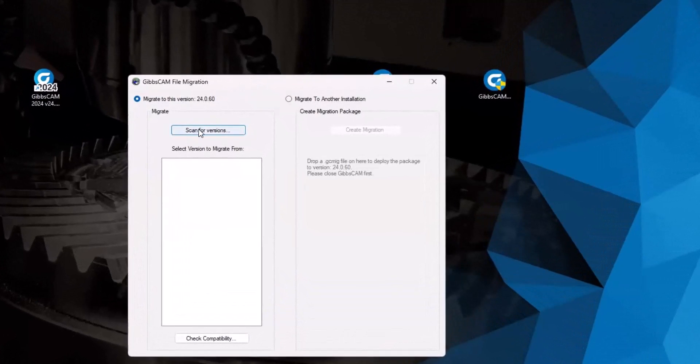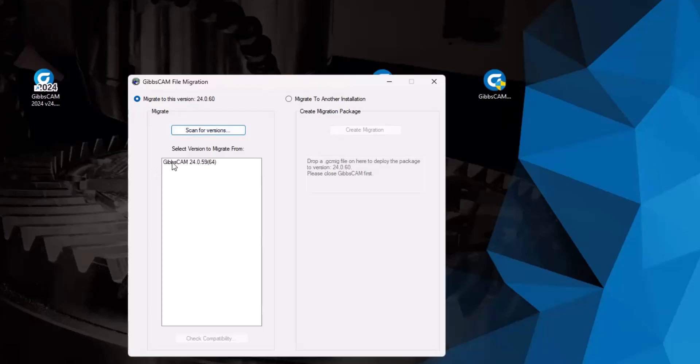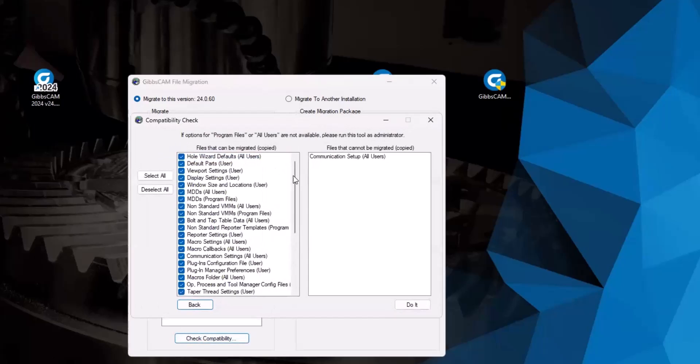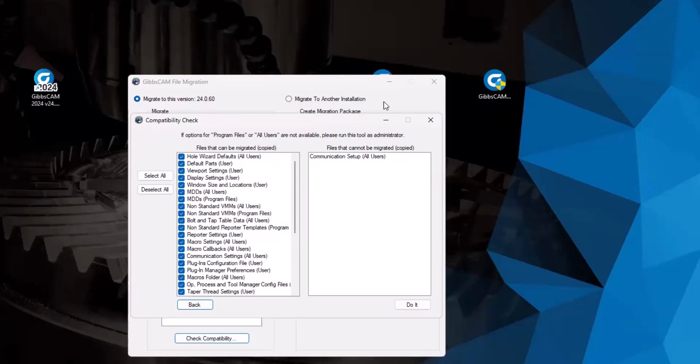I'm going to scan for older versions. And this shows that I do have an older version installed that I can utilize. And I want to check compatibility. Now what this migration tool does is it moves user settings and custom interfaces and custom MDDs and macros, it moves them from one version to the next. So it really saves a lot of hassle when we're updating, it keeps all of our settings the same, it keeps Gibbs looking how we're used to it looking and really just makes life a lot easier.